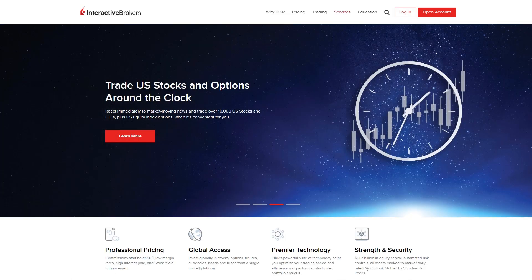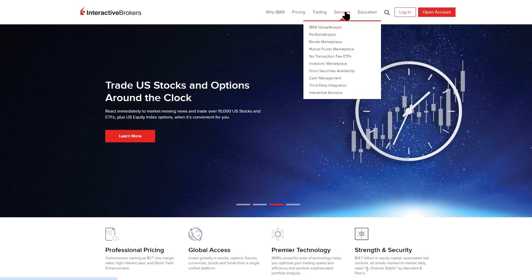Find the World Map Screener from the Interactive Brokers homepage, click on the Services menu, and then click on the first link to IBKR Global Analyst.